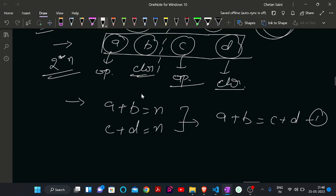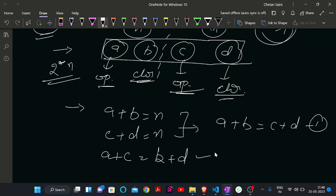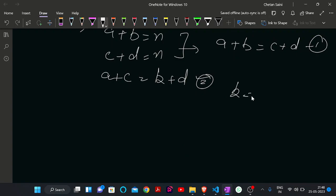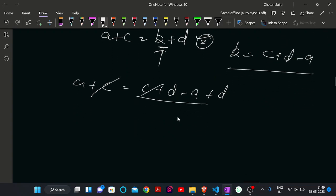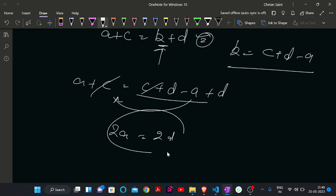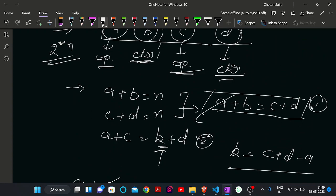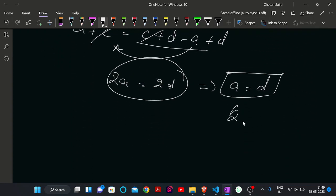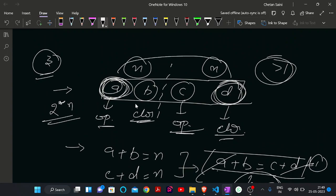From these two equations: A + B equals C + D. Also, total opening brackets must equal total closing brackets, so A + C = B + D. Solving these two equations — substituting B = C + D − A into A + C = B + D — we get 2A = 2D, meaning A equals D. And if A equals D, then B also equals C. So the number of opening brackets in the first half equals closing brackets in the second half, and vice versa.